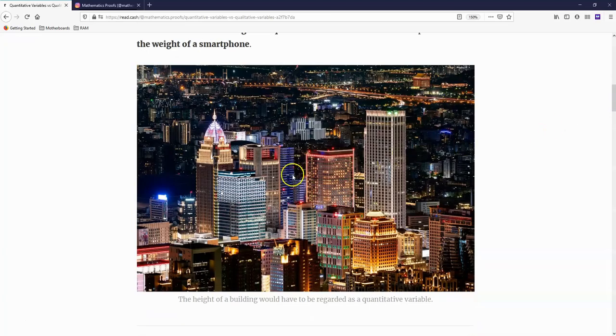In this image, we can see buildings and their height would have to be considered a quantitative variable.